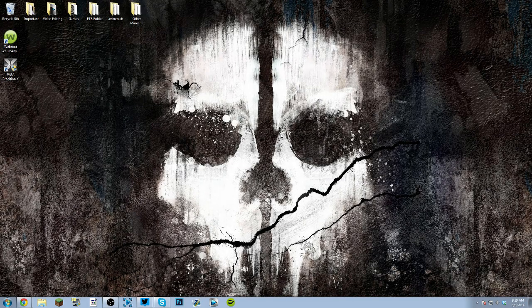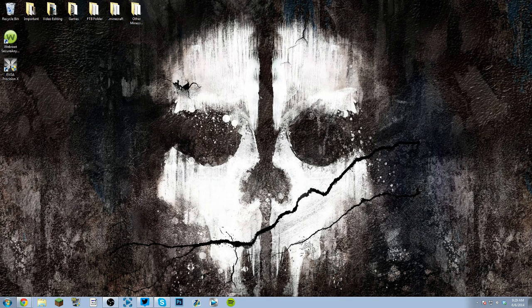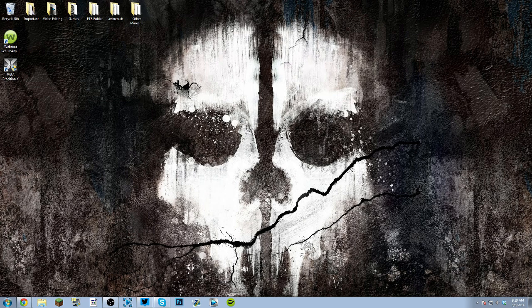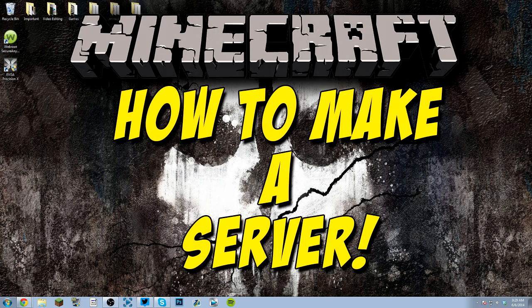Yo, what's up guys? This is Minecraft Goldmine and welcome back to another Minecraft video. Today I'm going to be showing you how to make your own Minecraft server.